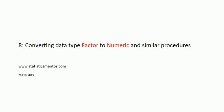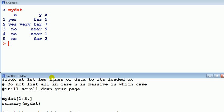If that's the case you have to do some conversions. I'm going to have a look at an example. Say I've got data, mydat, and it's got three variables: x, y, z.